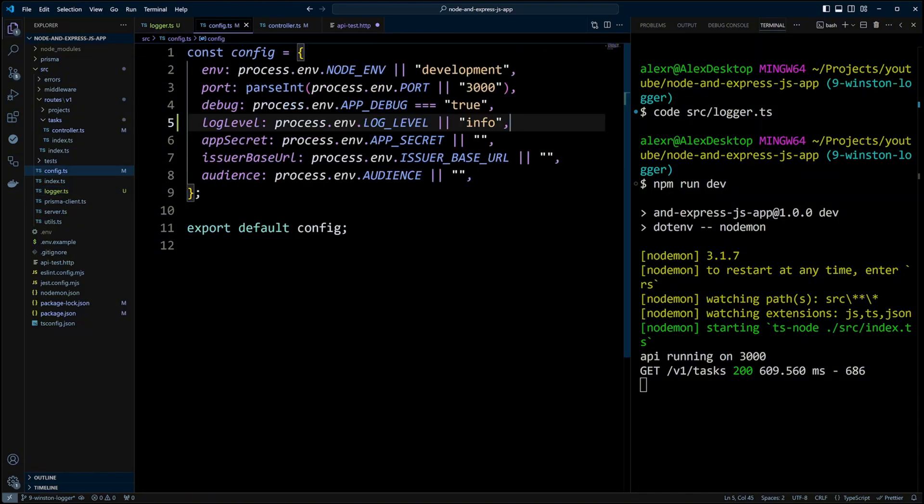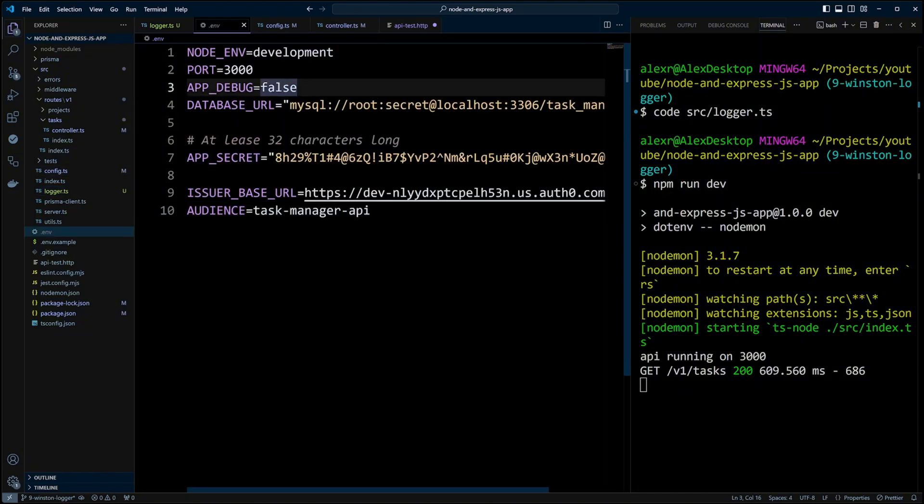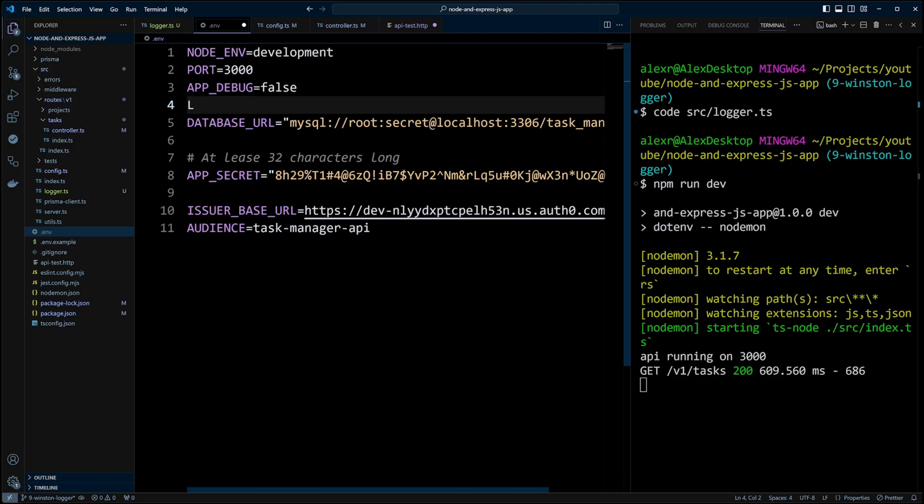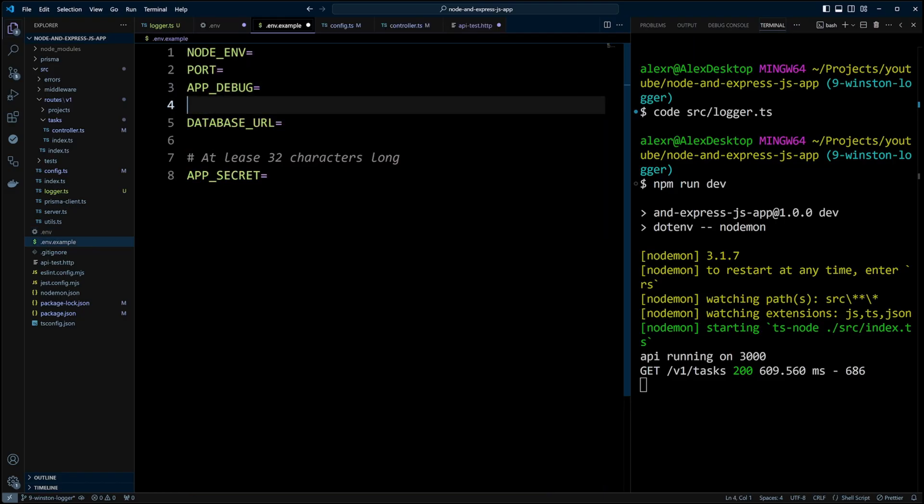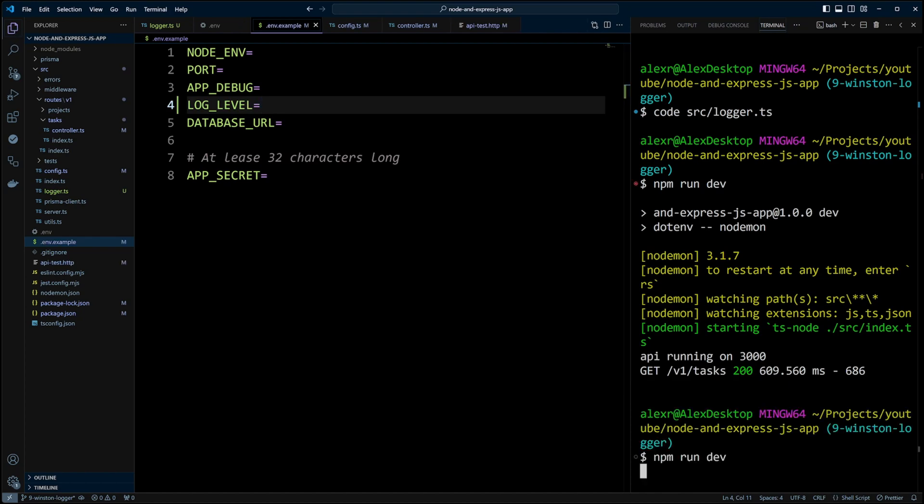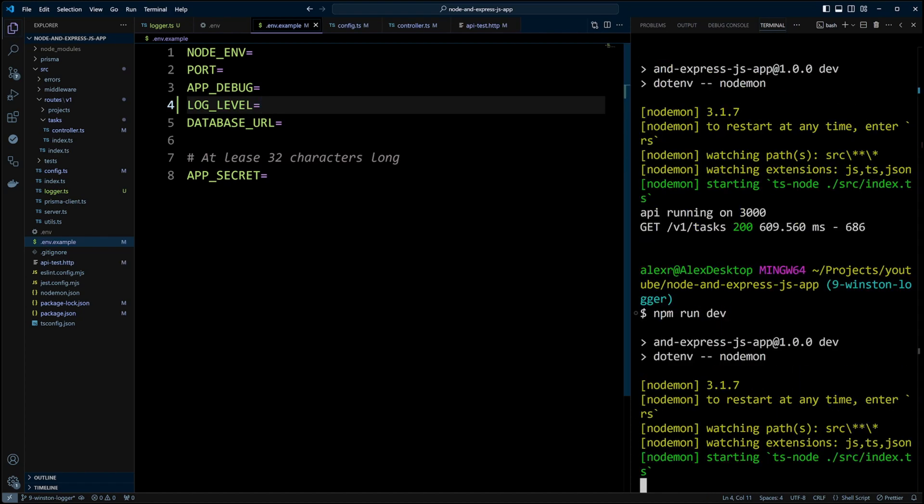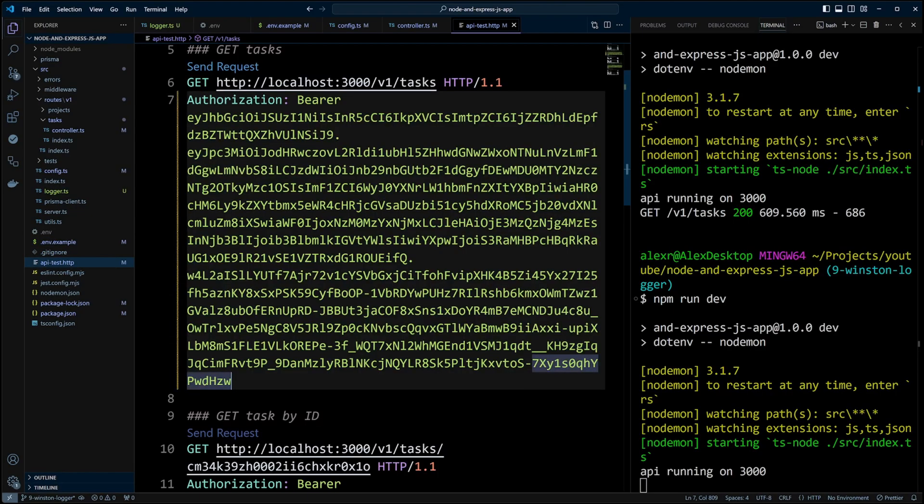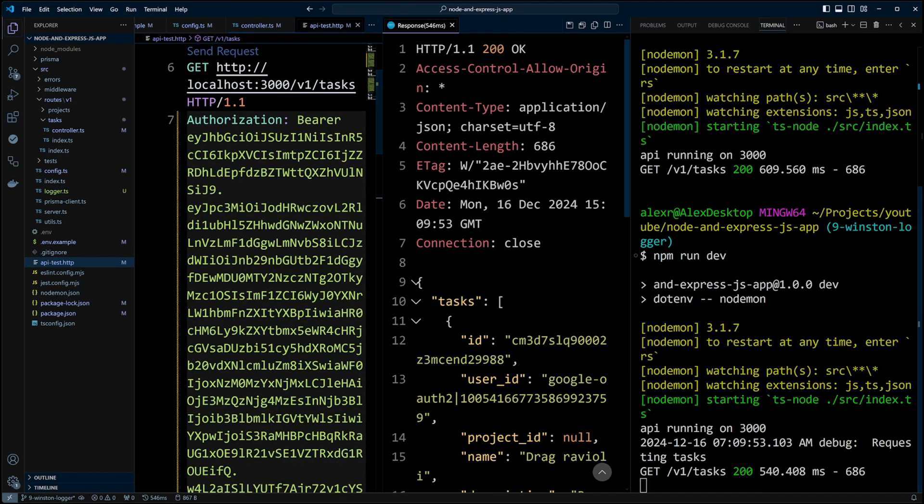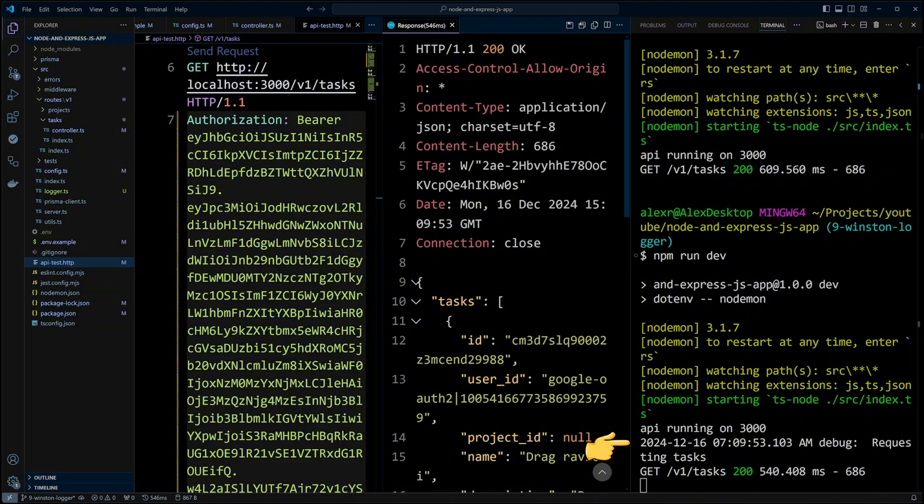In the .env file, let's put the log level as debug. We will also add log level env variable to .env.example file. Let's go ahead and save the changes, restart the dev server and make a request again. And now you can see that requesting tasks message appears in the console.